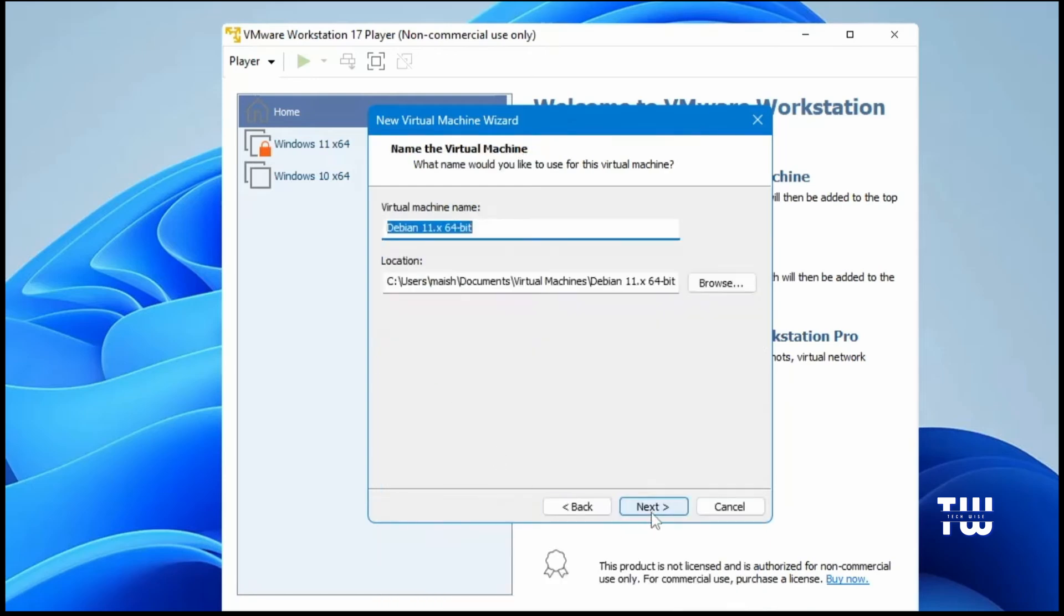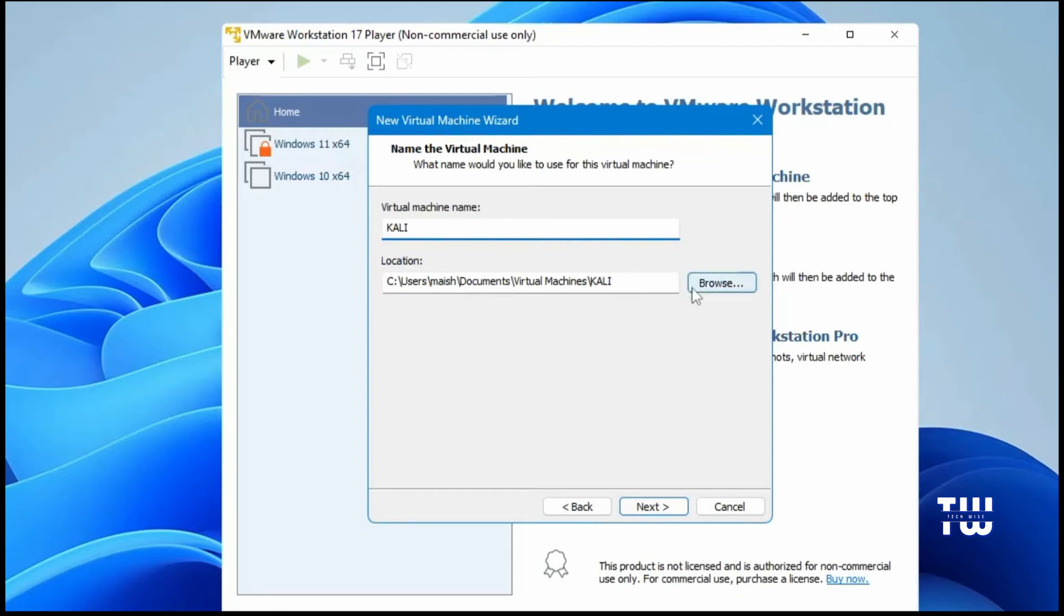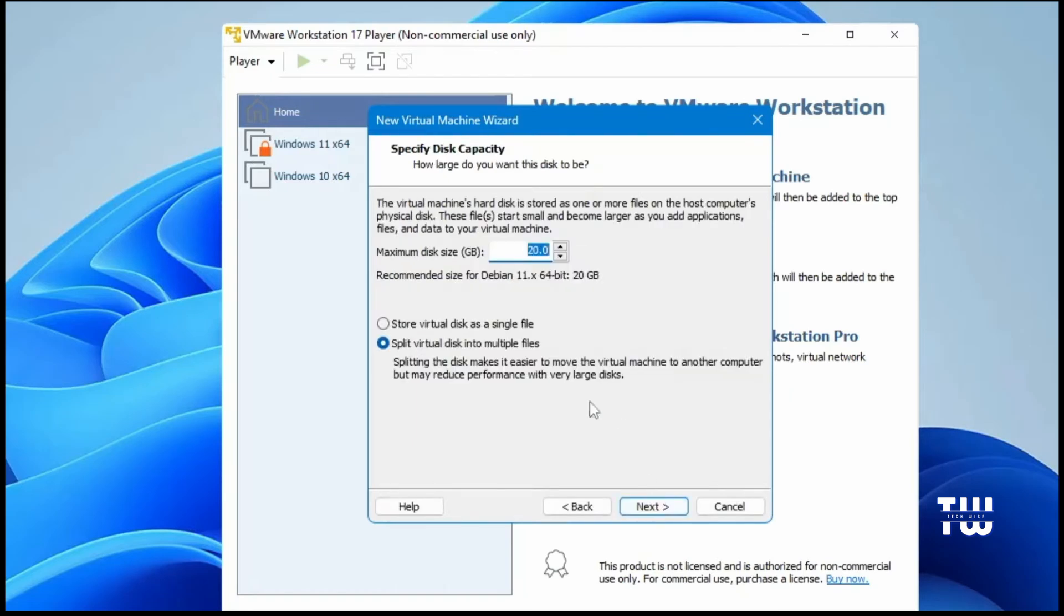Click Next, and here you can change the virtual machine name if you want. I'll name mine Kali. If you want to change the location, you can do so. Make sure that the location you choose has enough space for the virtual machine. Then click Next. It will ask you for the disk size. The minimum requirement is around 20 gigabytes, but I recommend going with at least 35 to 40 gigabytes depending on how much space you have available on your C drive.